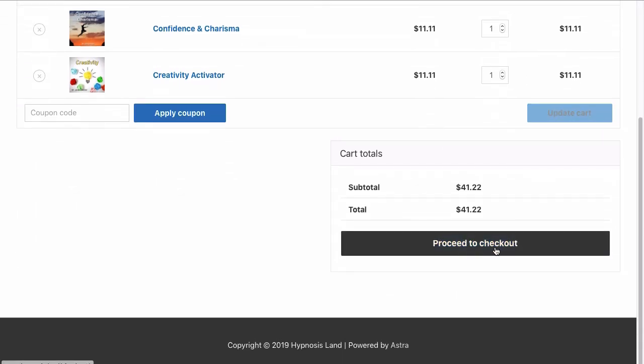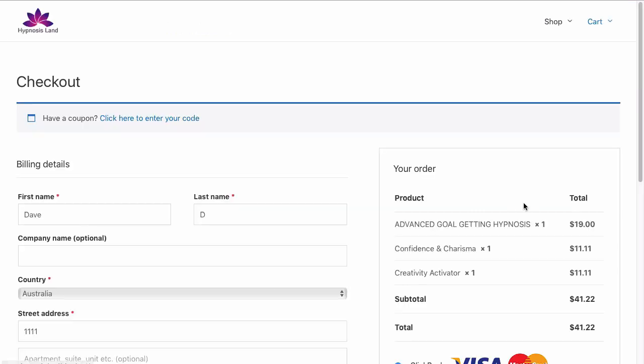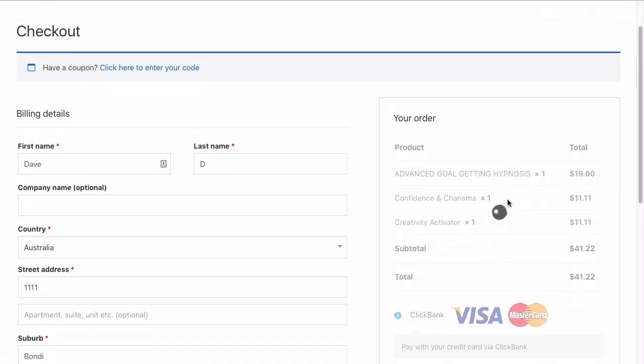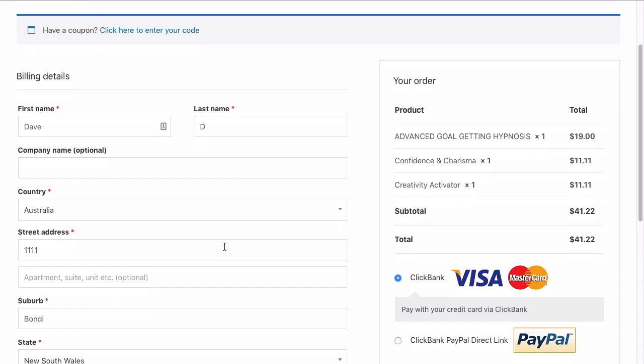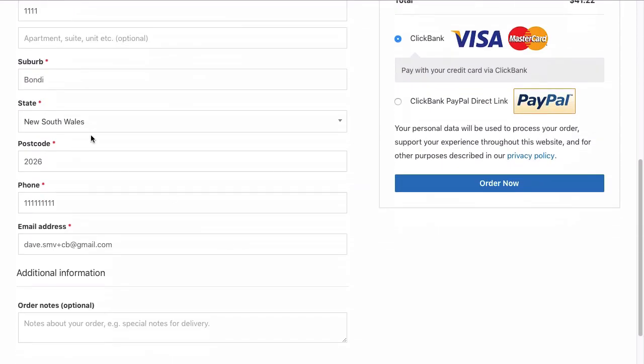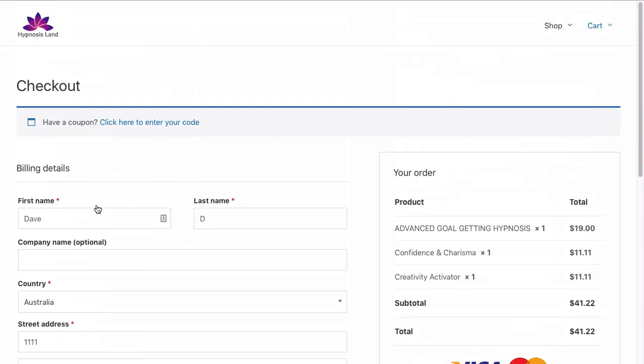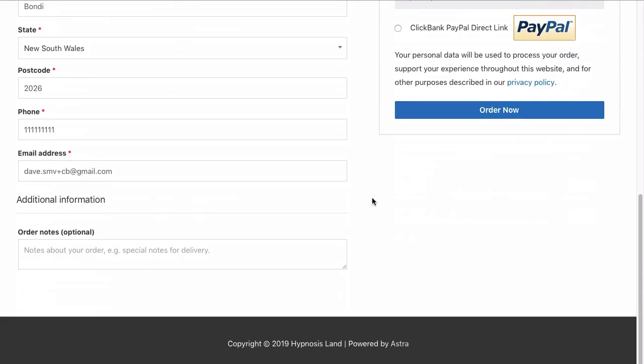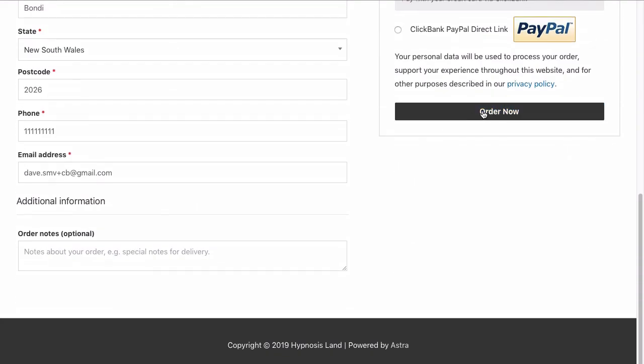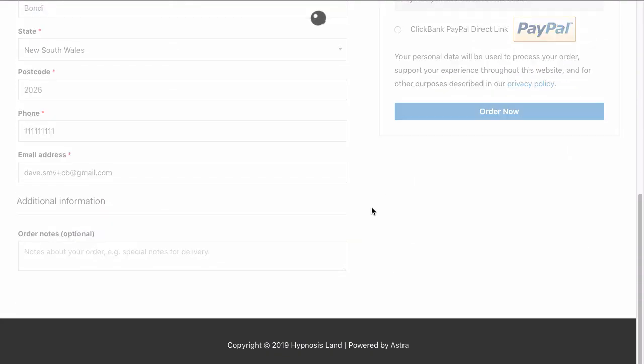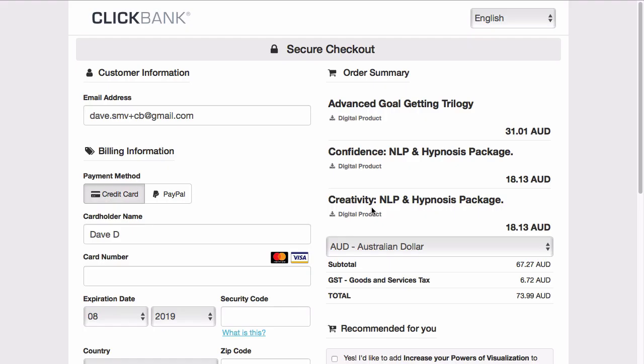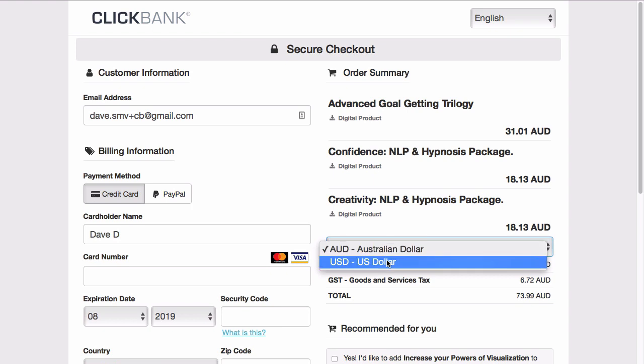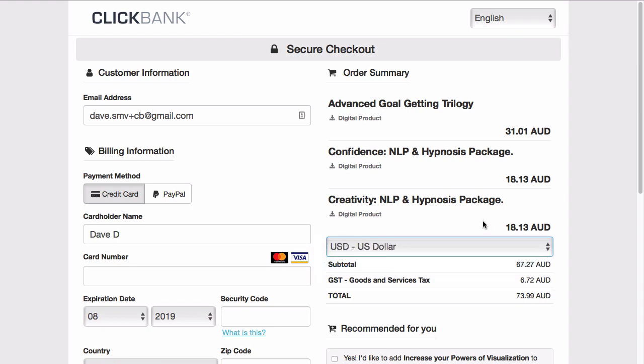Proceed to checkout. Now you can see we've got our cart total and my details have been saved from before. We're just going to order now. So now you can see there's multiple products in the Clickbank cart. If I change that to US dollars, you can see the actual prices and then the tax has been added as well.